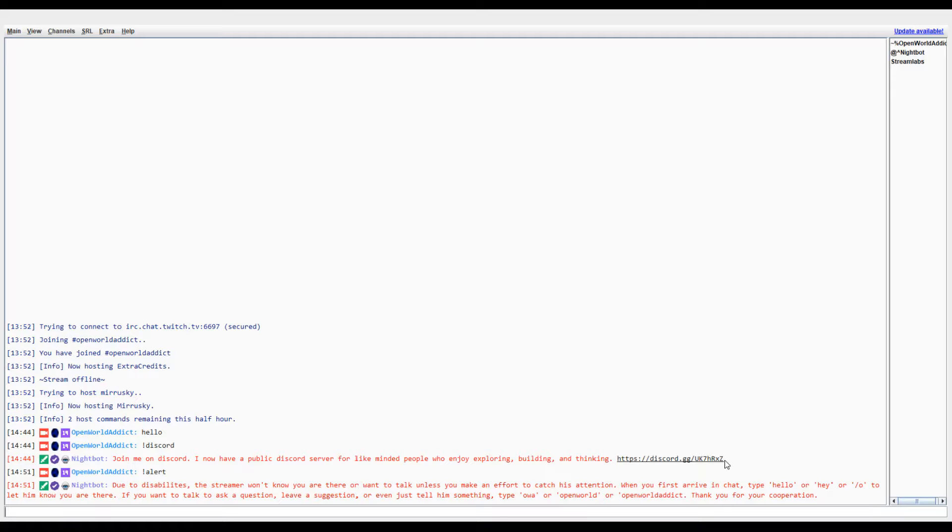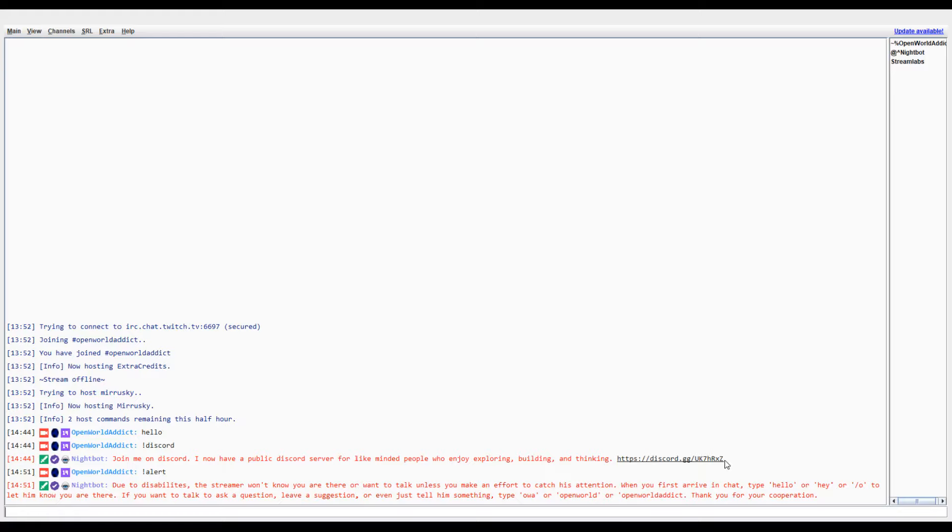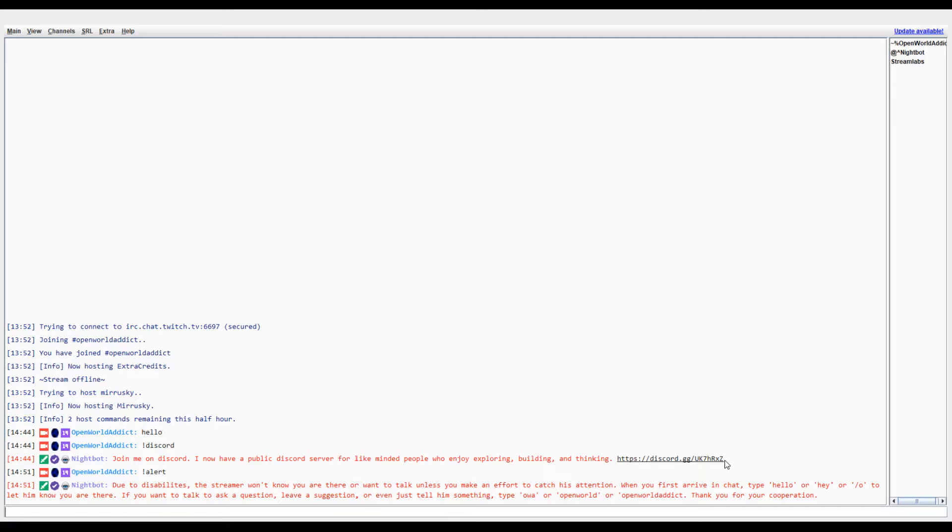And you had all the highlighted words in there because it was telling people what words they could use. So I have Nightbot, you don't have to use Nightbot, you can use any bot you want to use. And just say something like: the streamer won't know you're there or won't talk unless you make an effort to catch his attention. When you first arrive in chat, type hello or hey to let them know you're there. If you want to talk, ask a question, leave a suggestion, or even tell them something, type open world or open world addict. And that just lets them know what they can use to catch their attention and let me know that they're talking to me.